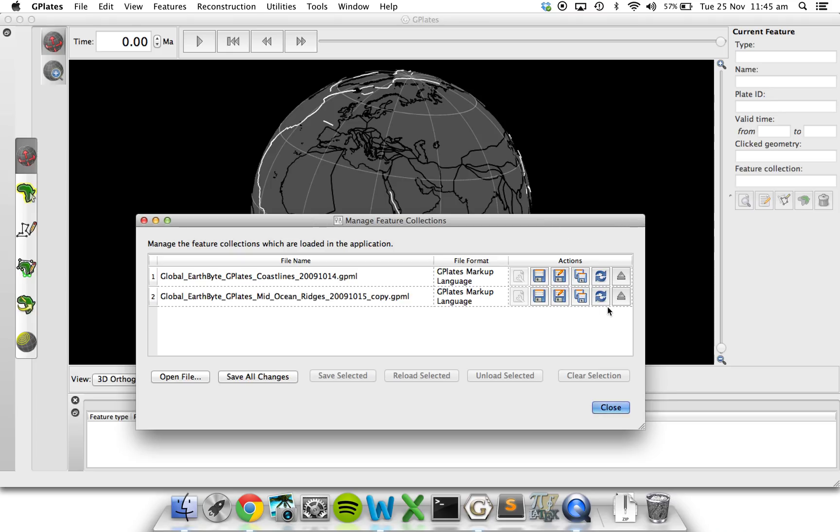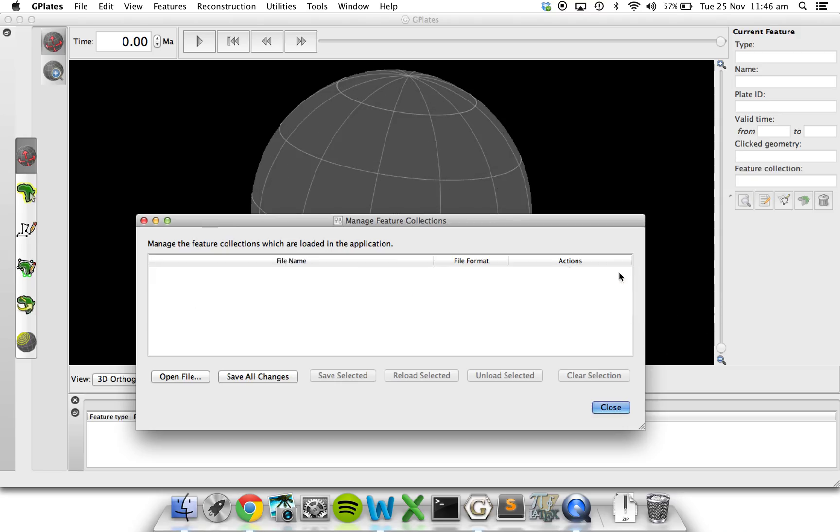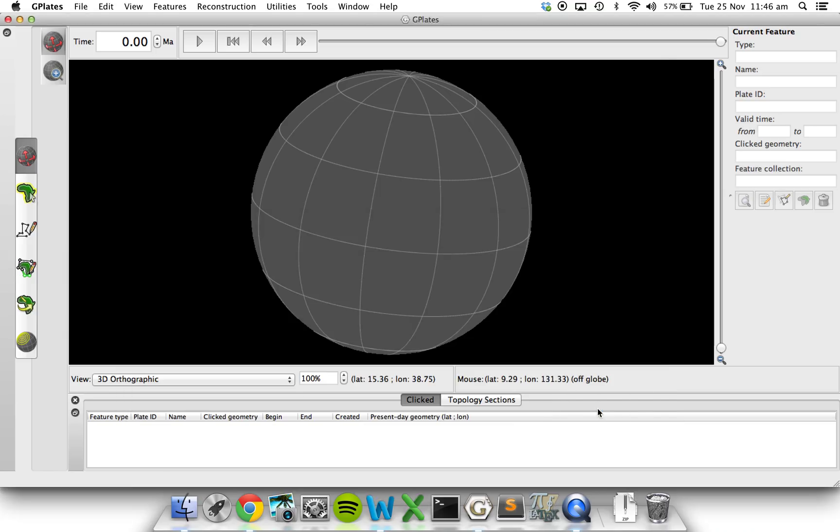And if you want to get rid of any of these files, unload them, just press this eject button. So that's pretty much all there is to it. That's tutorial 1.1. Thank you for watching.